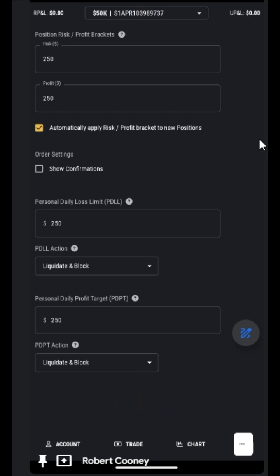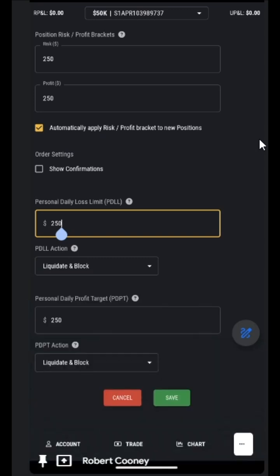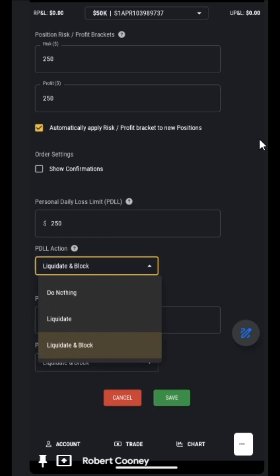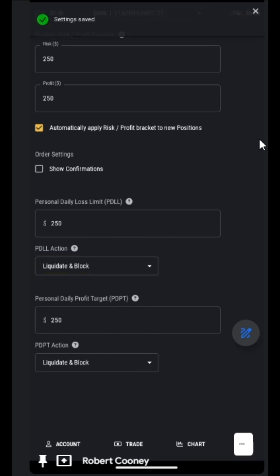We can choose to show confirmations if we wish to confirm the orders and positions. We can set our own personal daily loss limit, which is an excellent feature, and then once we reach our personal daily loss limit, the action that we would like to perform: nothing, liquidate, liquidate and block. Make sure we save our options at the bottom anytime we make an adjustment.